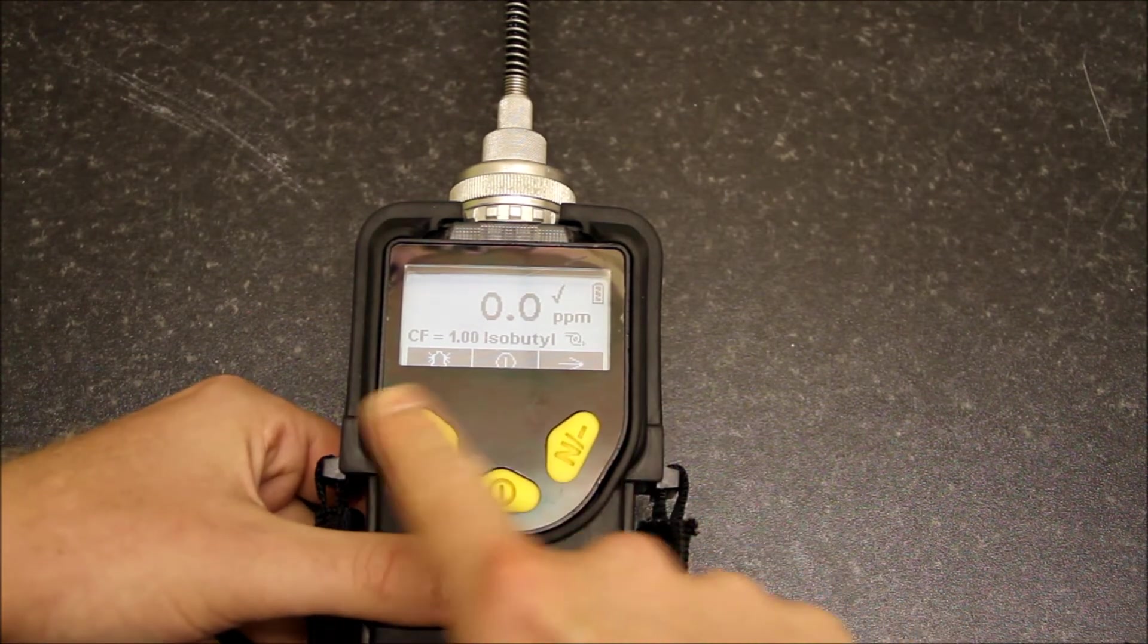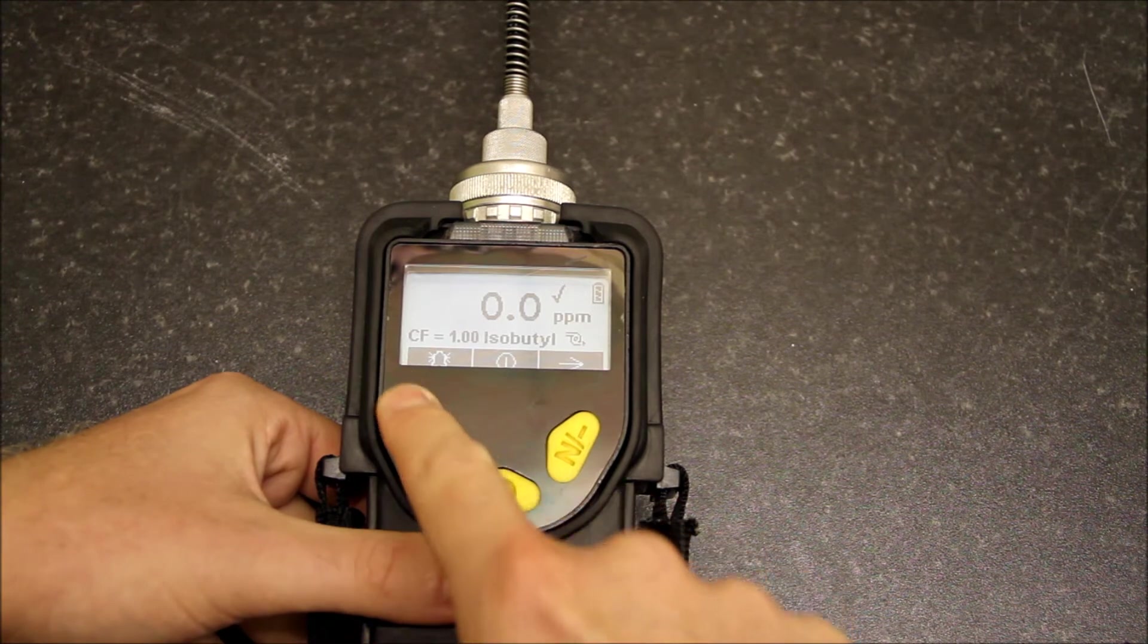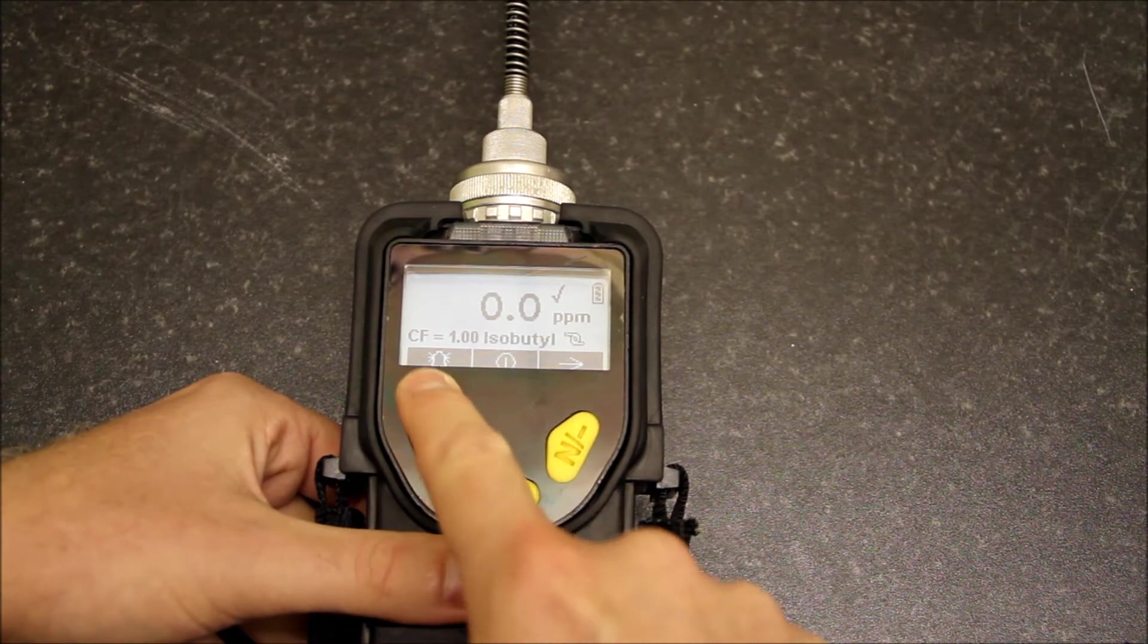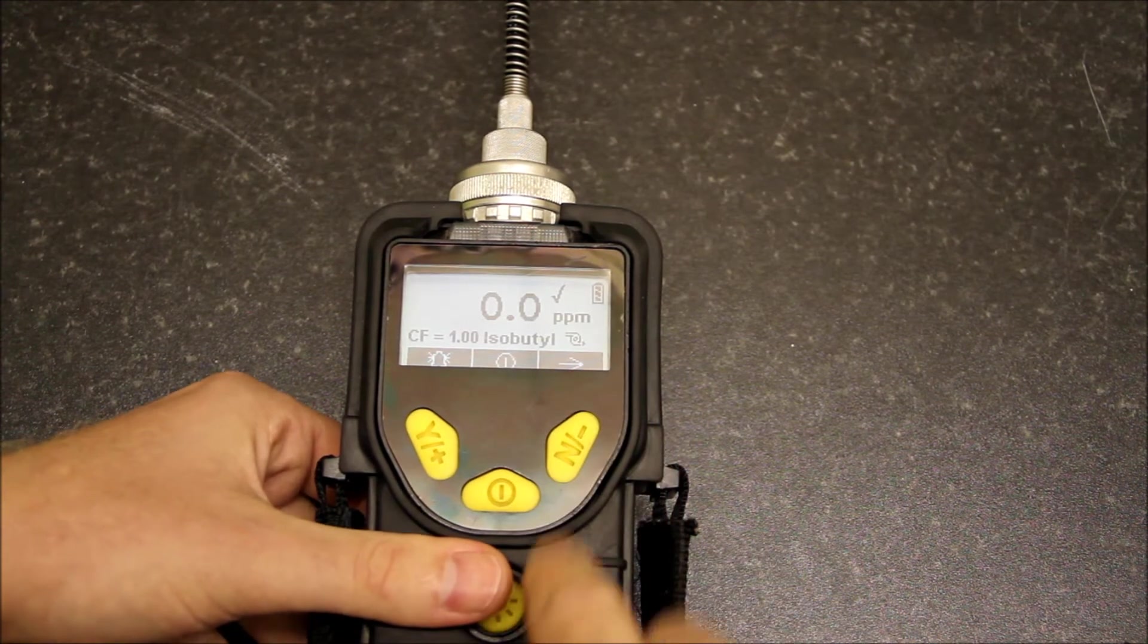You'll see several options here, one of them being alarm, power, and this across arrow.